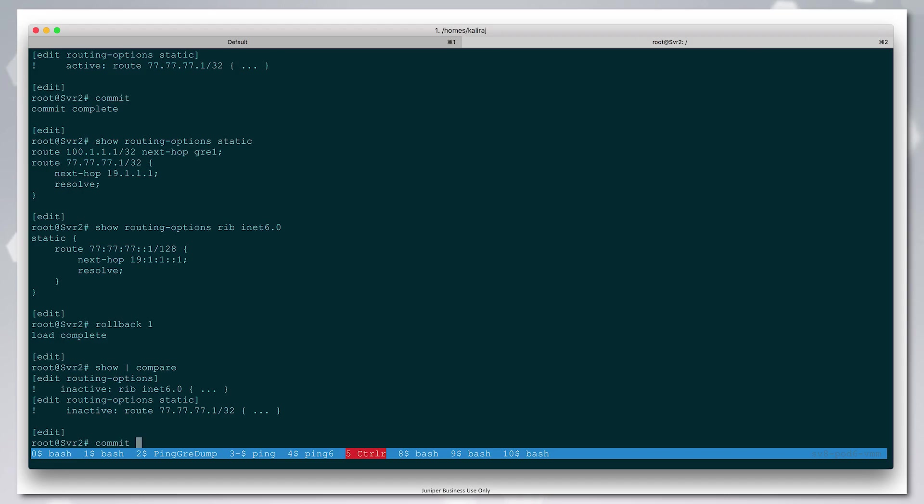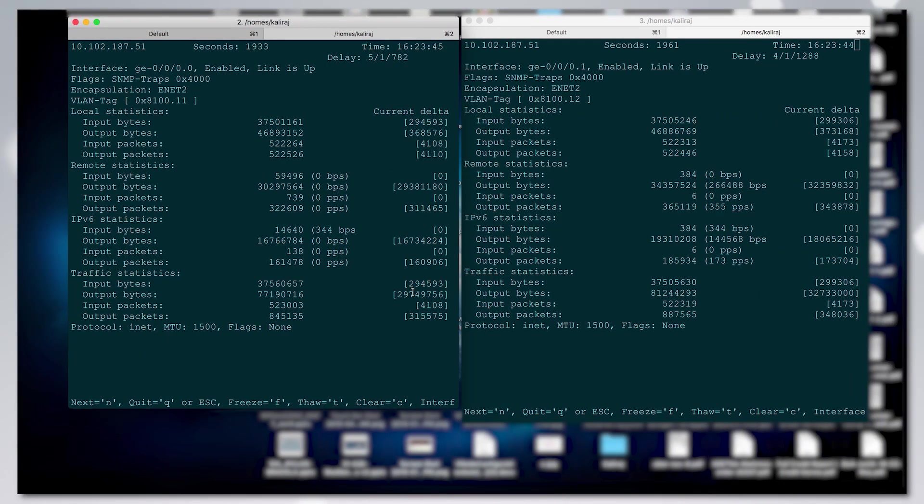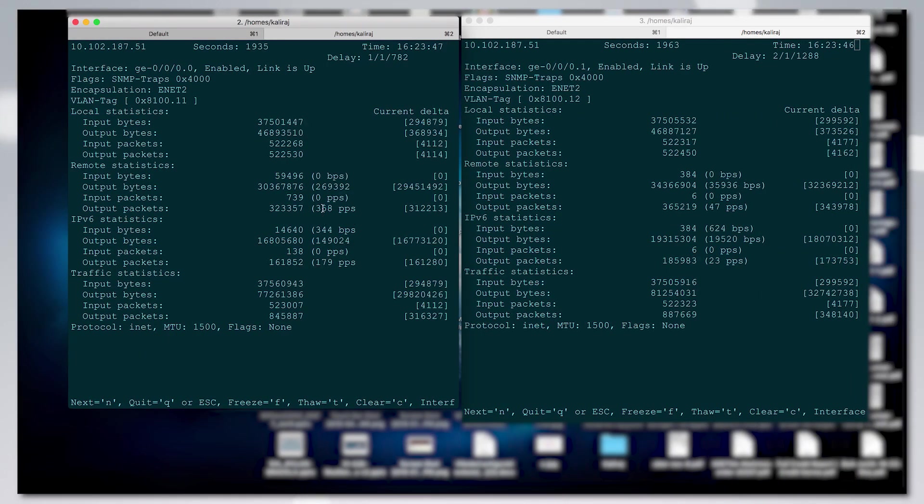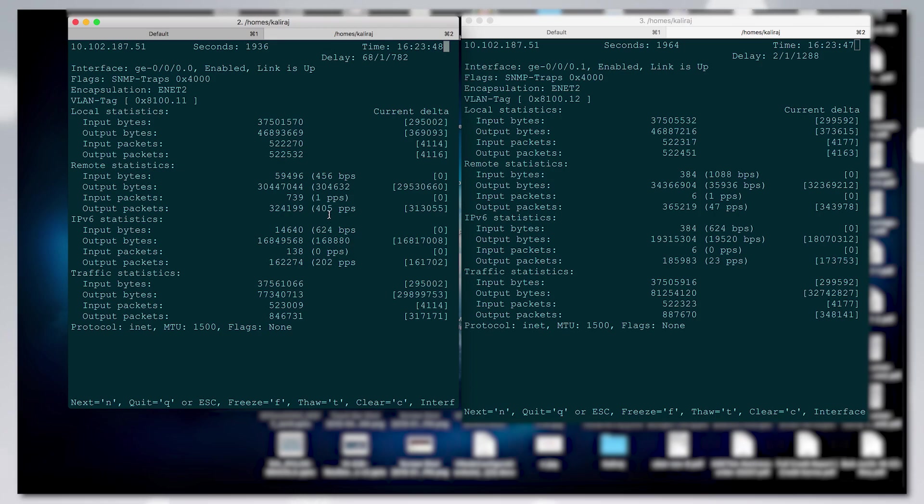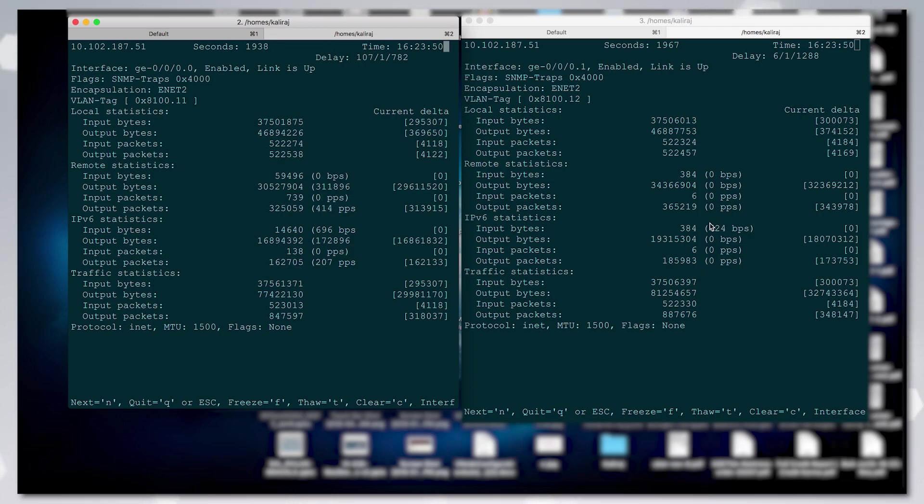Now we will see the traffic shifting from this interface to this interface. You see, the traffic shifted to this interface.